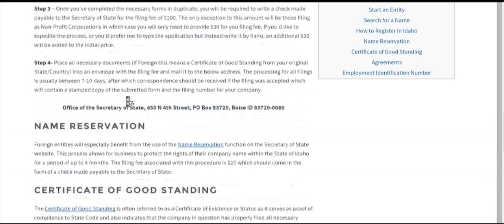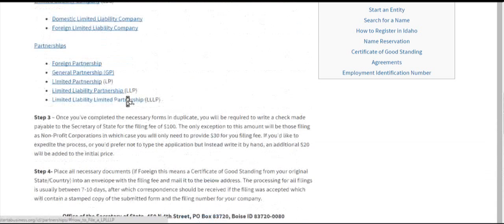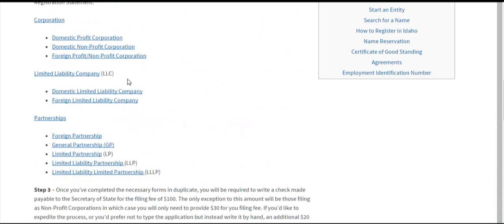I hope that was helpful. Feel free to click on any one of these links to get more information about your entity type. Take care.